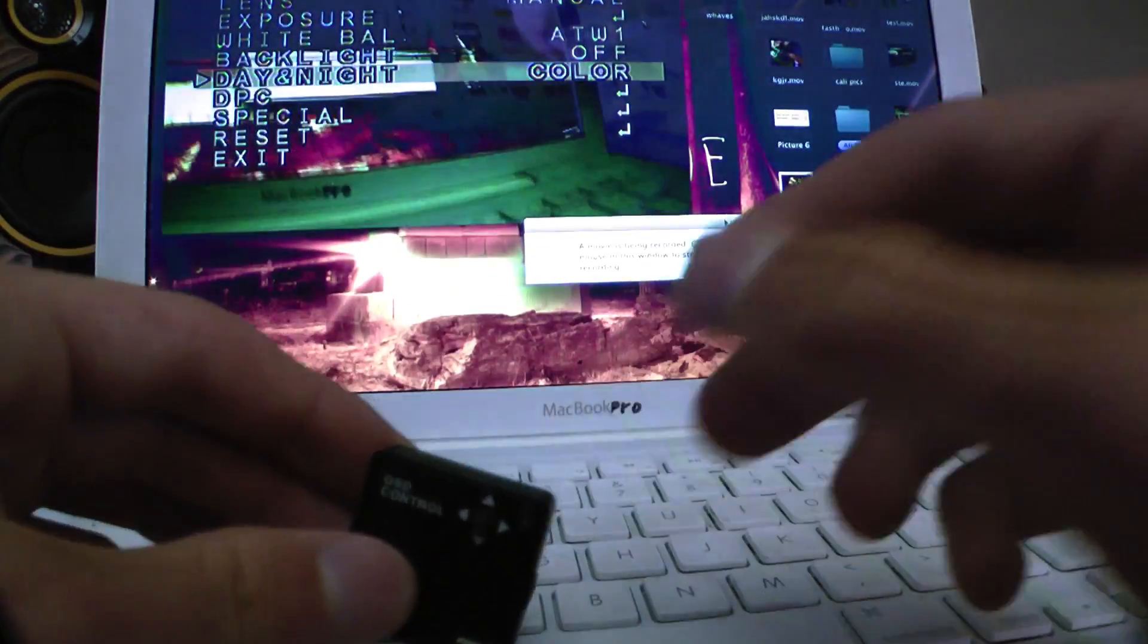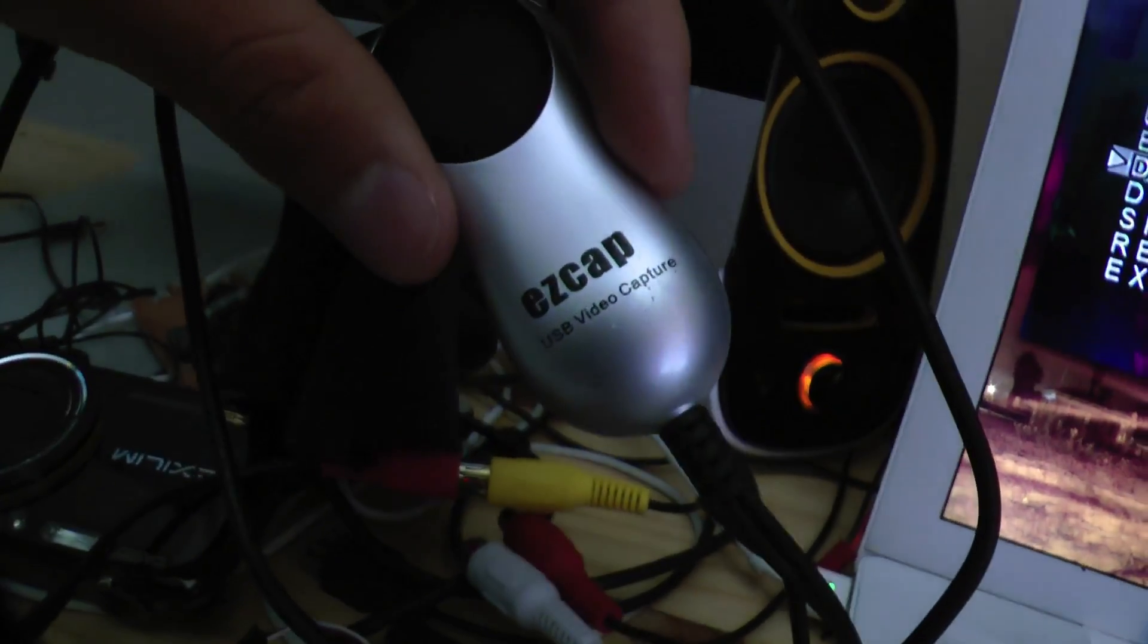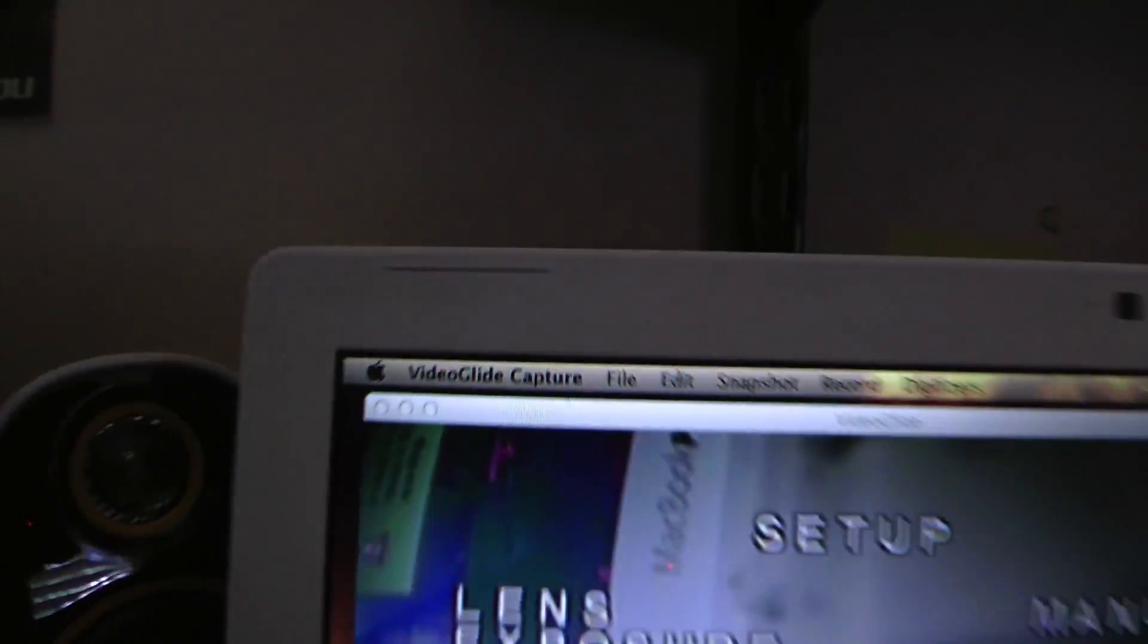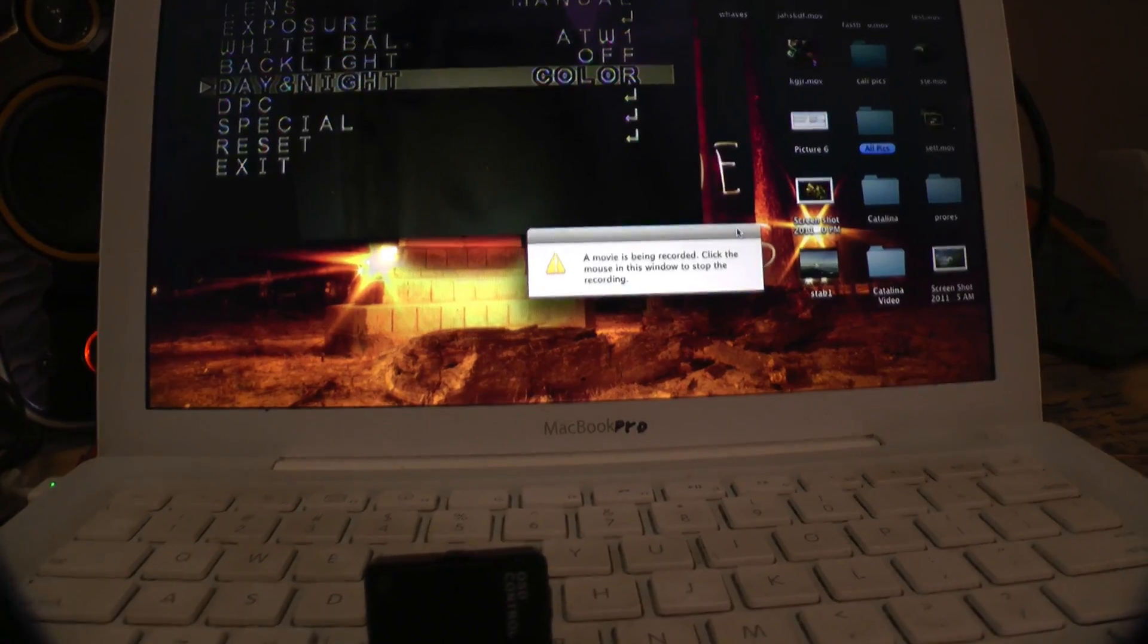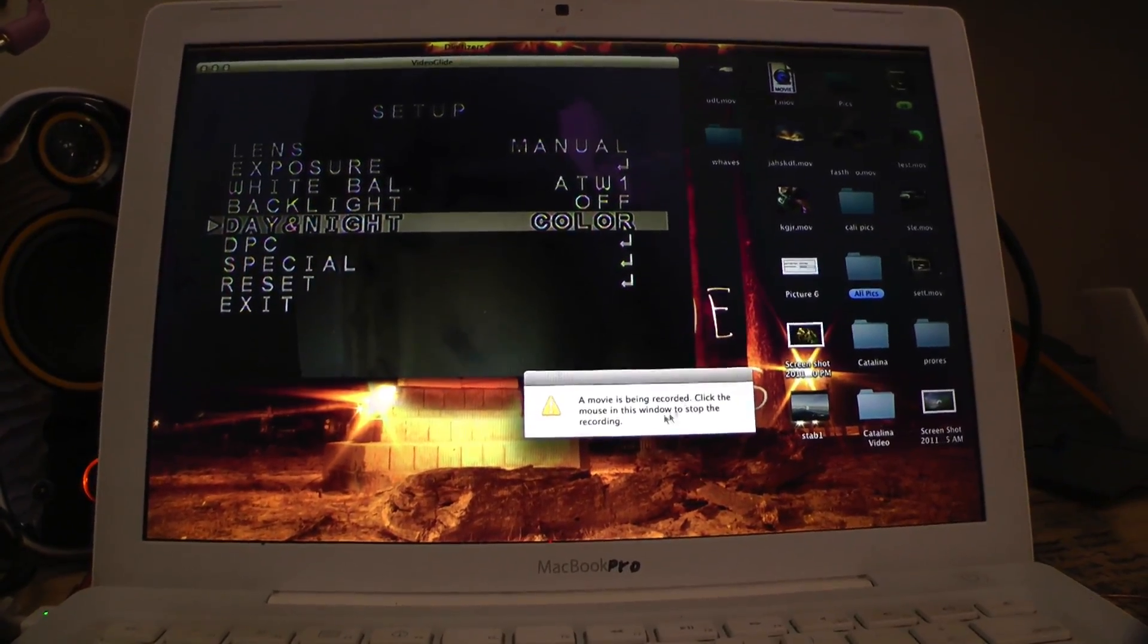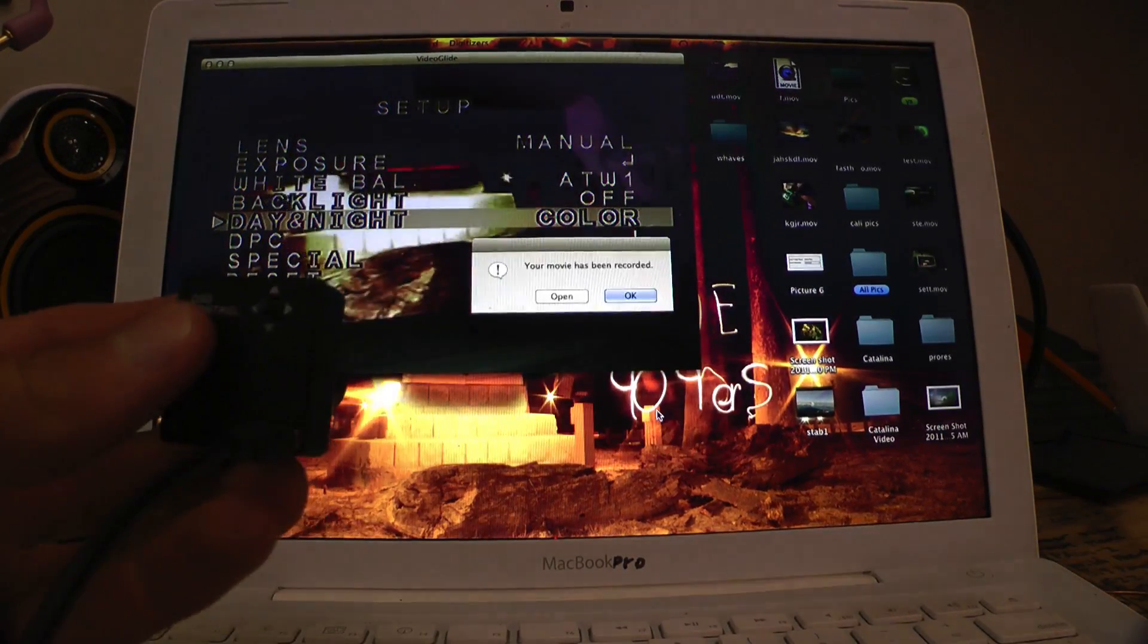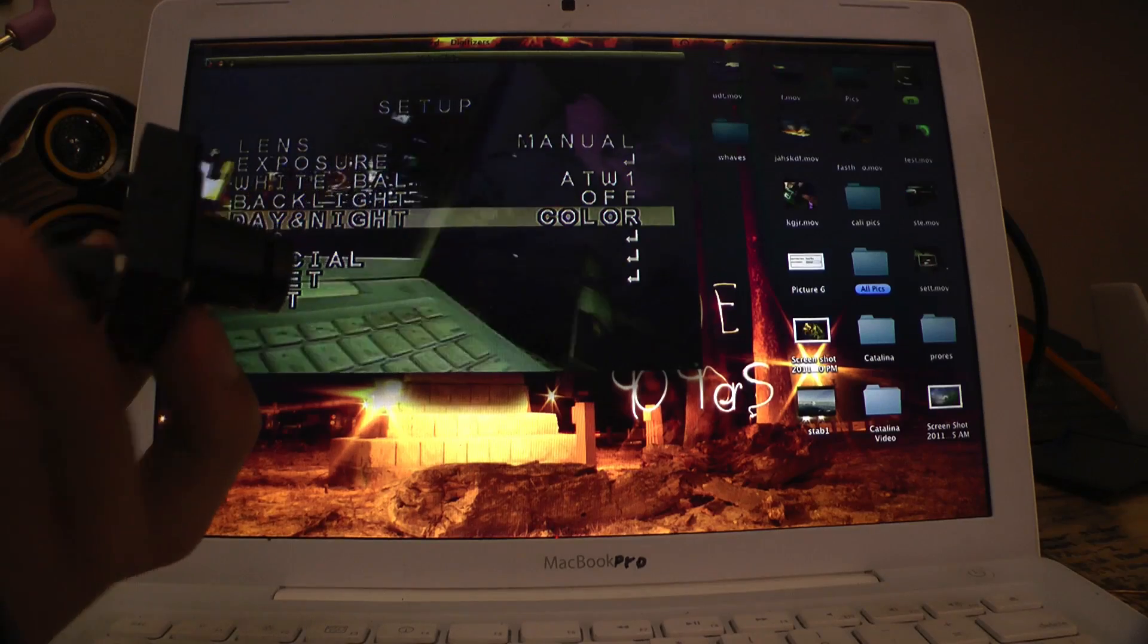For recording it, I'm using an EasyCap thing that plugs into my Mac. And then I use the program called Video Glide Capture to record it. And that is it with the recording and setup menus of this camera.